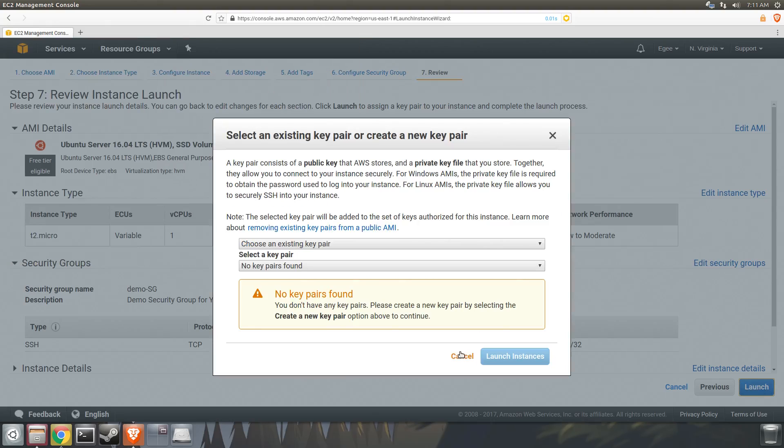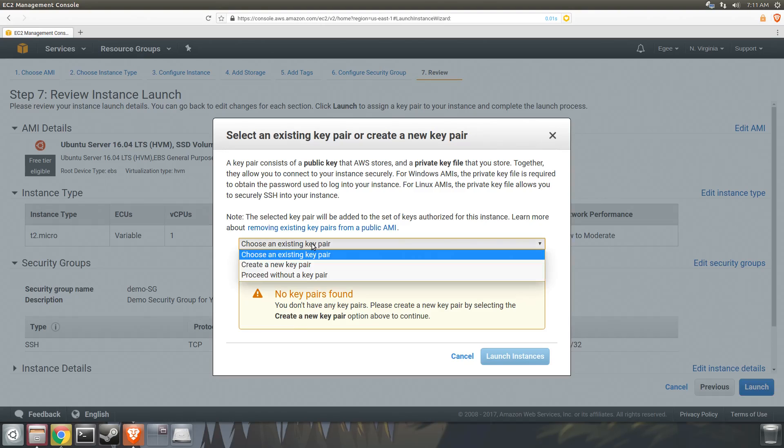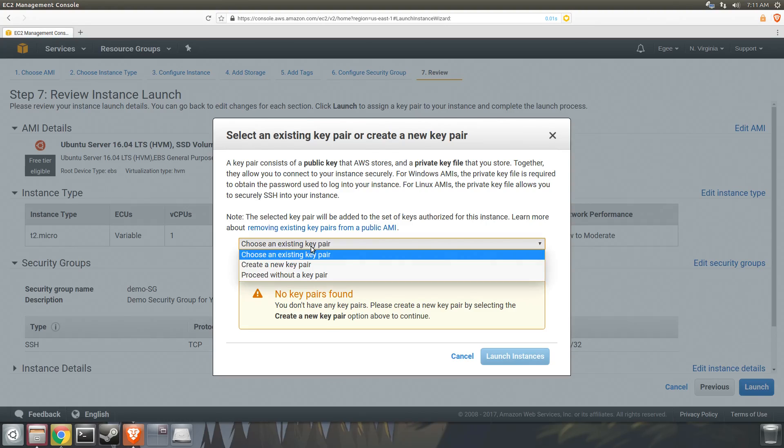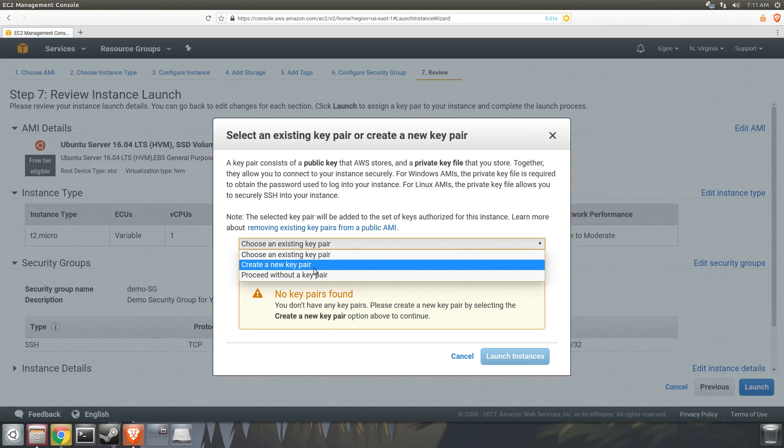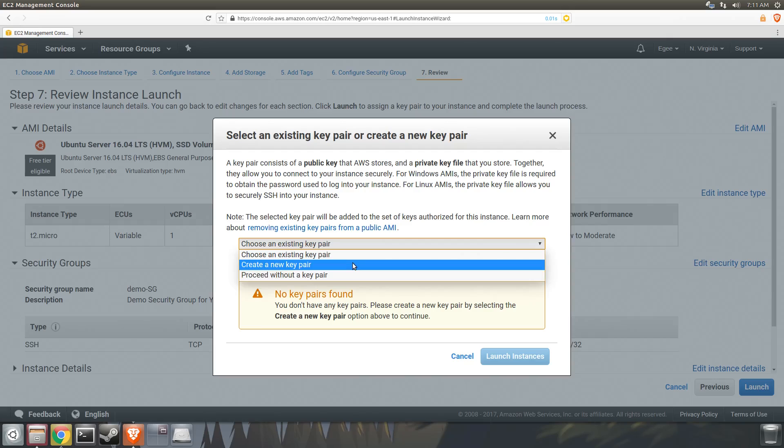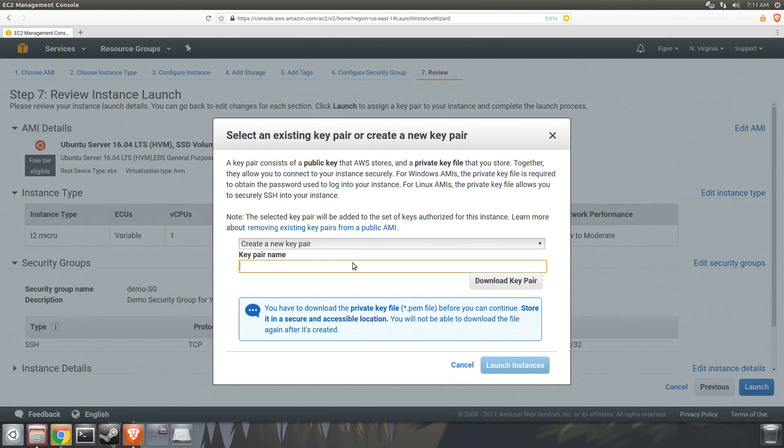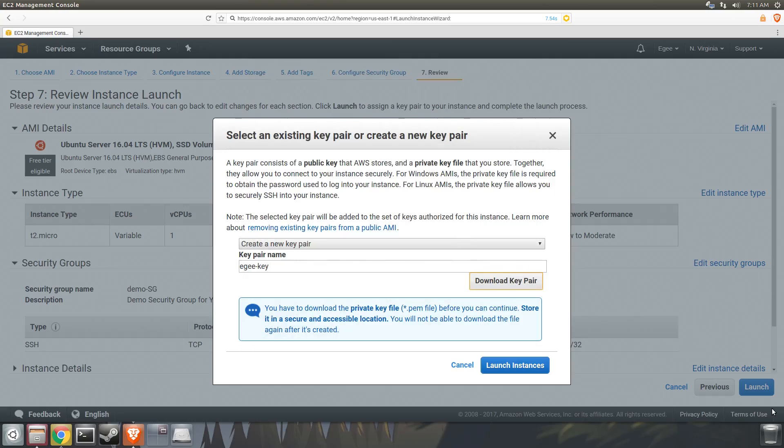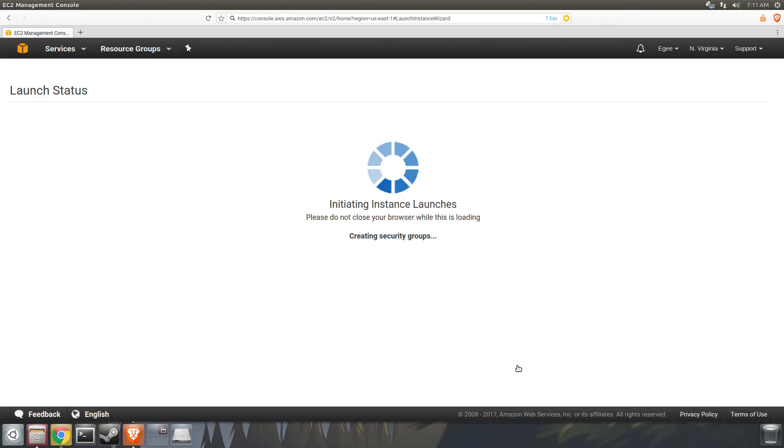The next thing you'll see is this dialog talking about key pairs. Password authentication is disabled by default on EC2 and should remain disabled. Don't log in and enable password authentication. You should always use tokens or keys. This little dialog allows you to create a key pair, so let's go ahead and do that. I'm going to create a new key pair called EGKey and save it to my SSH folder. Once you've created and downloaded your key pair, you can launch your instance.